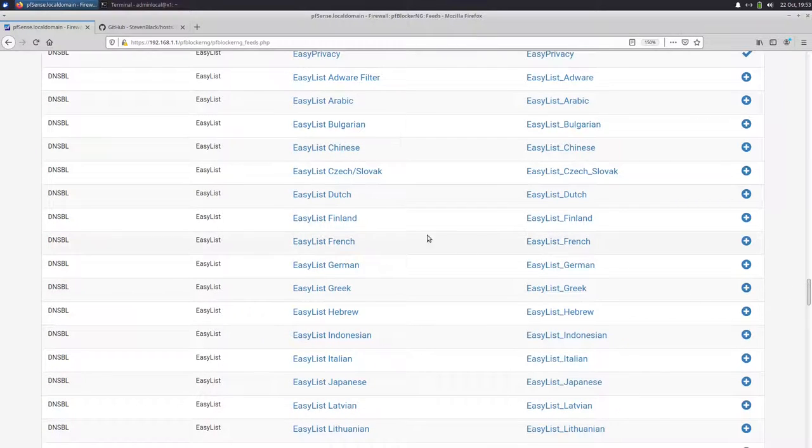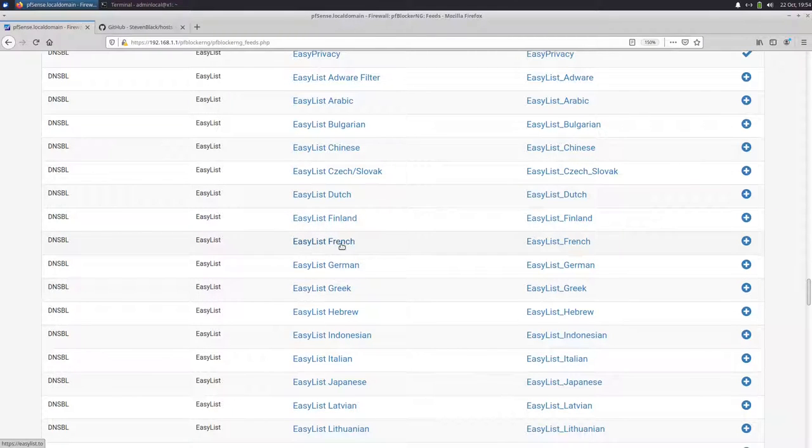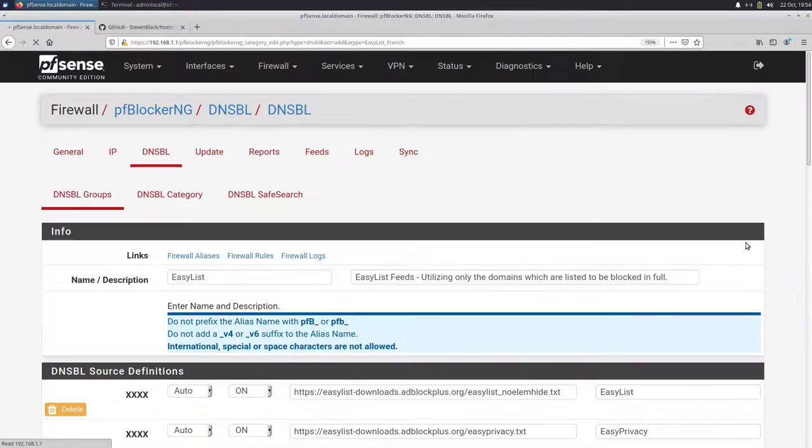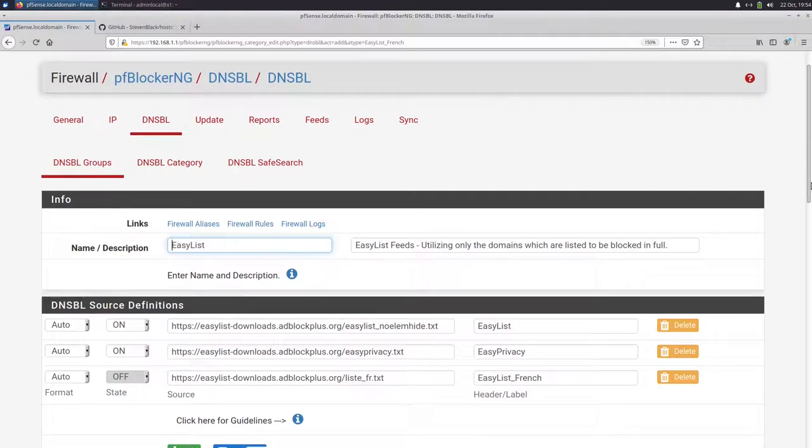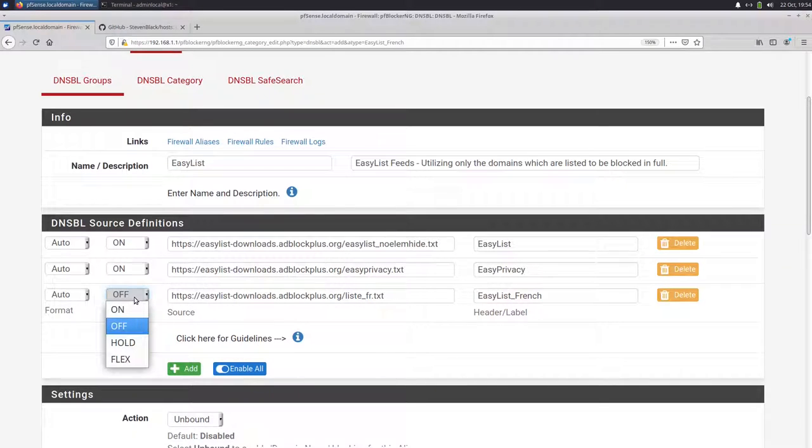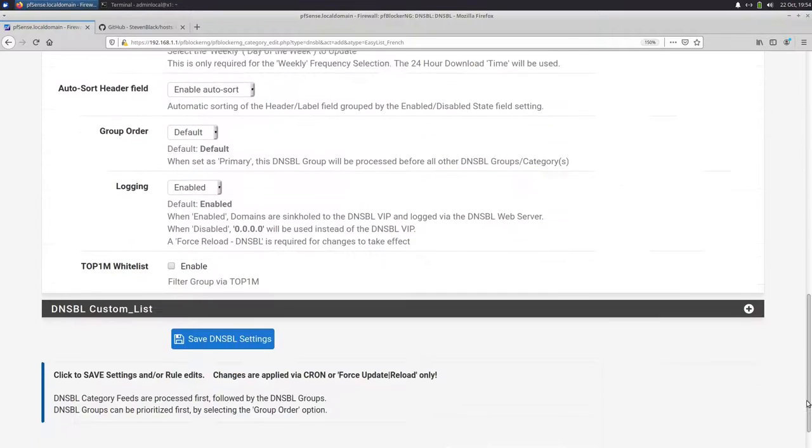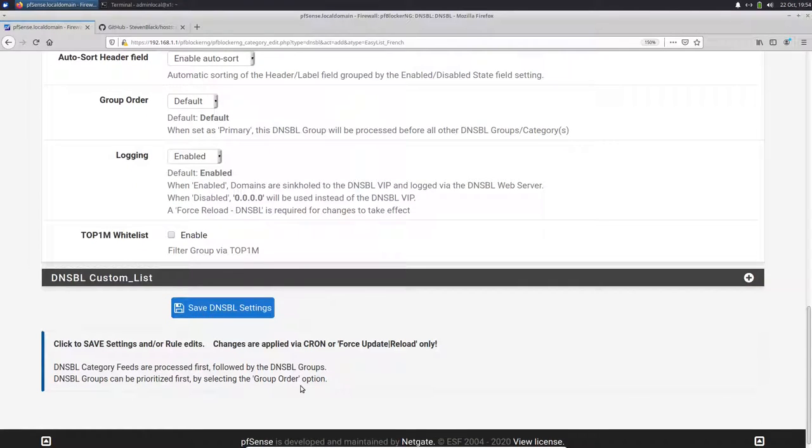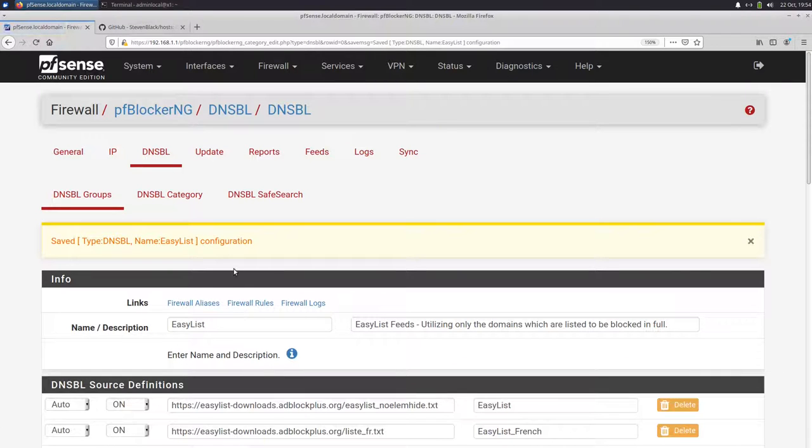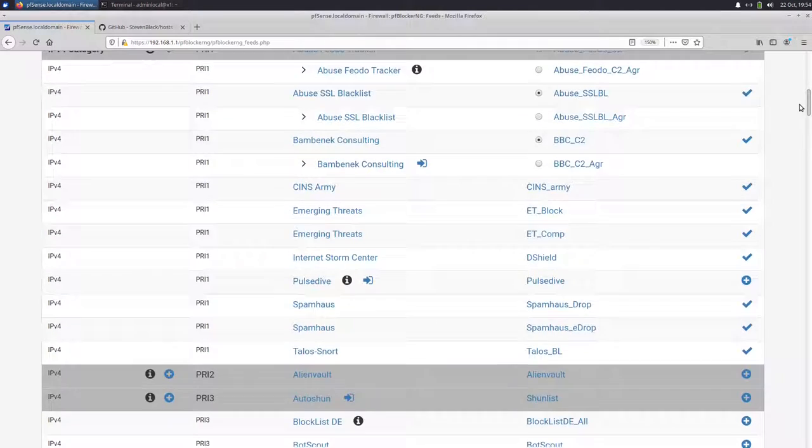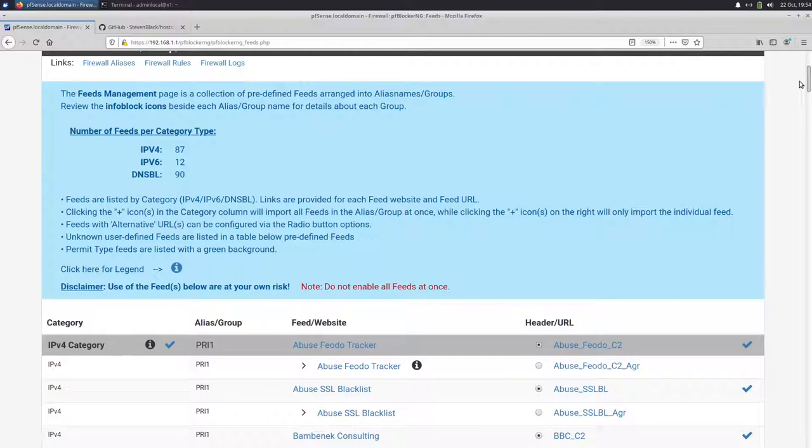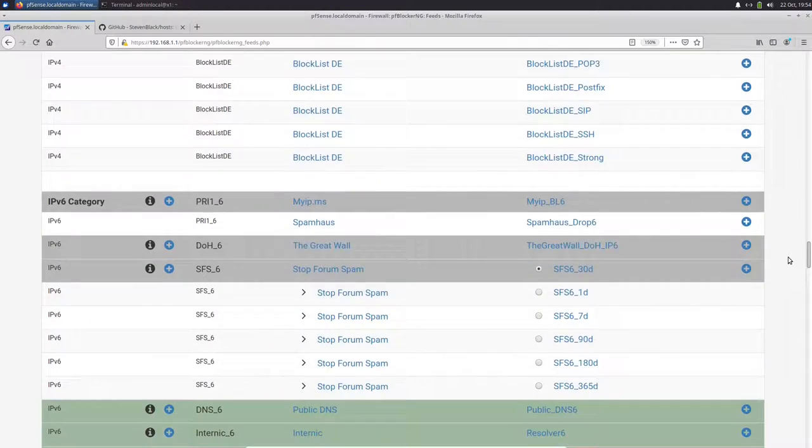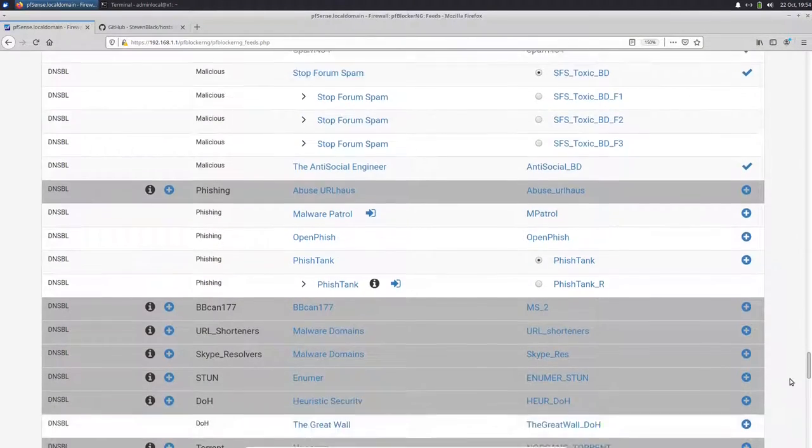So for example, let's say you want to enable easy list French, we click here on the plus. And then we are here in the list. We see state is off and we just enable it on. It's all we have to do. And then we scroll down and say save DNSBL settings. So next time we update our settings, it will download the list and put it in the configuration. In this list, there are lots of feeds and it's really recommended not to enable all feeds, just the ones you really need. You can see there are lots of feeds you can just enable if you click. But sometimes you want to add a feed that is not in this list.